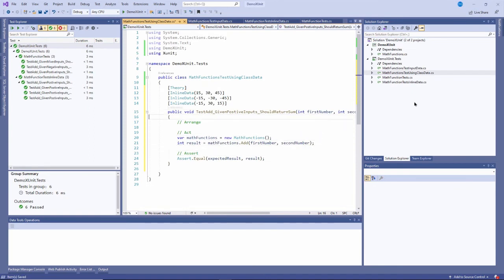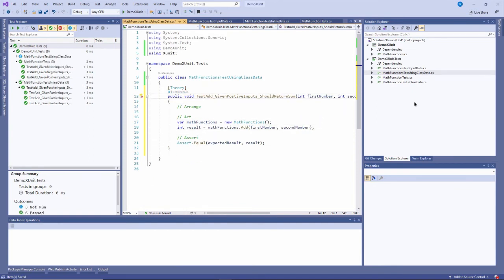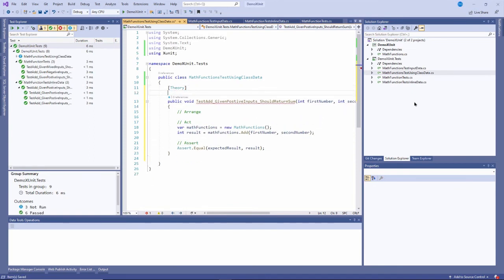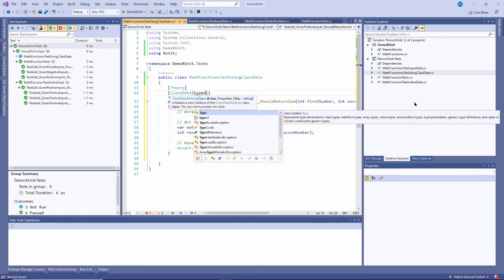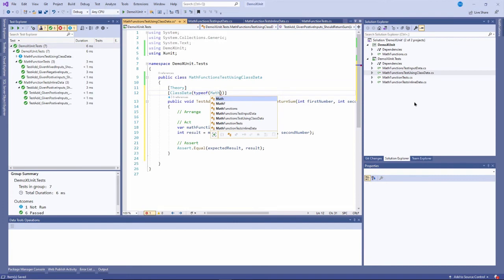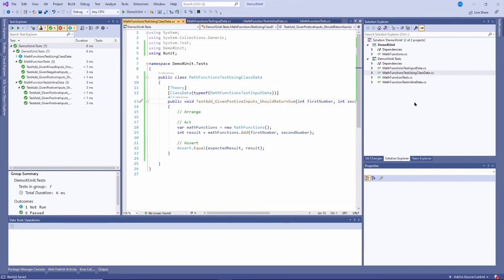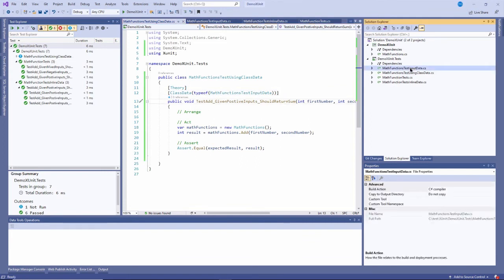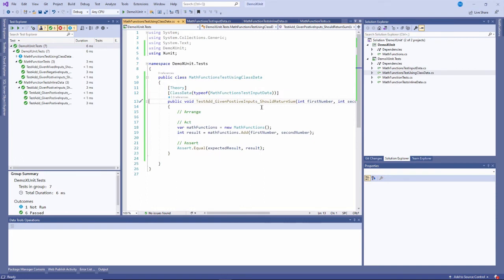This method. But instead of using inline data, what I'm going to do is I'm going to use class data, which is another XUnit attribute. And in class data, I type in or I pass in the type of my object, which was MathFunctionsTestInputData. That's the class that I just created a second ago. This right here. I'll pass that in because that's an array that contains three objects, then those three objects should get passed in one at a time.